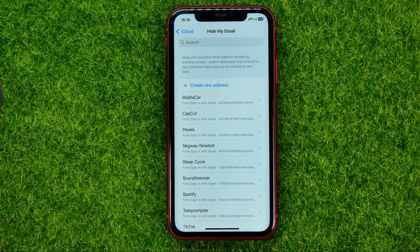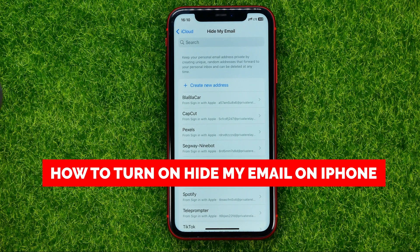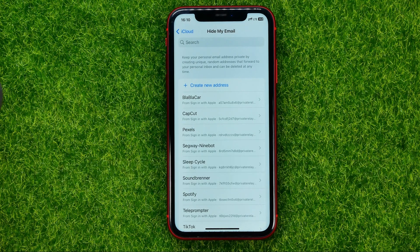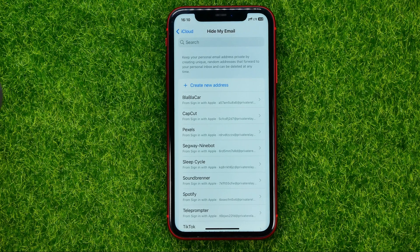In this video I'm going to show you how you can easily turn on or off the Hide My Email feature on your iPhone. Be sure to watch the video to the very end so you don't make any mistakes, and do not forget to like this video and subscribe to my channel.